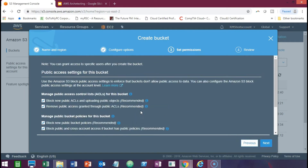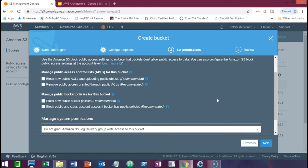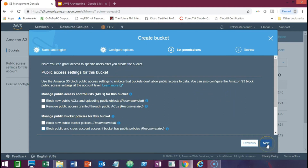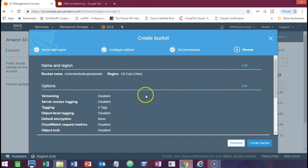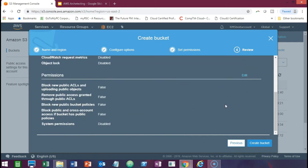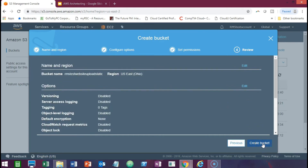On the public access page, we're going to want to remove the checkboxes because we want this bucket to be publicly accessible in terms of its content. We want to uncheck these public access settings for the bucket. We can leave everything on the previous screen as is, but on this screen we want to uncheck the new options that Amazon has put in place, then click Next. We can leave the majority of features at defaults — versioning can be left on, server access logging and tagging are optional — then click Create Bucket.